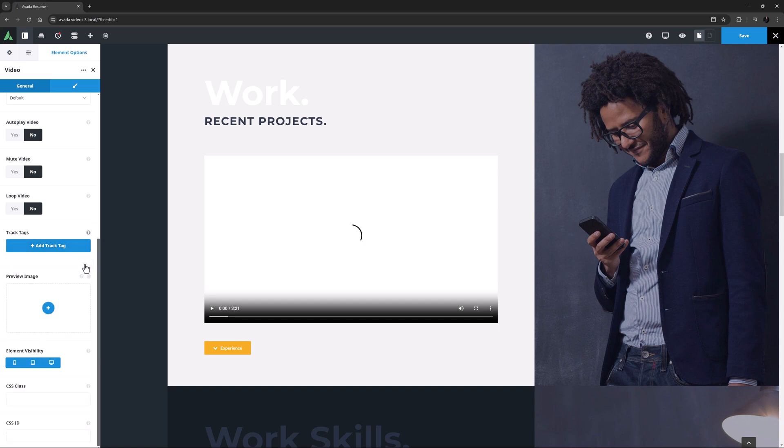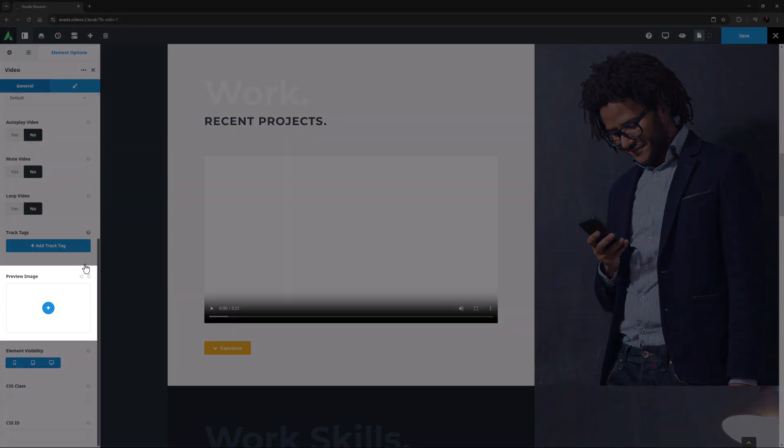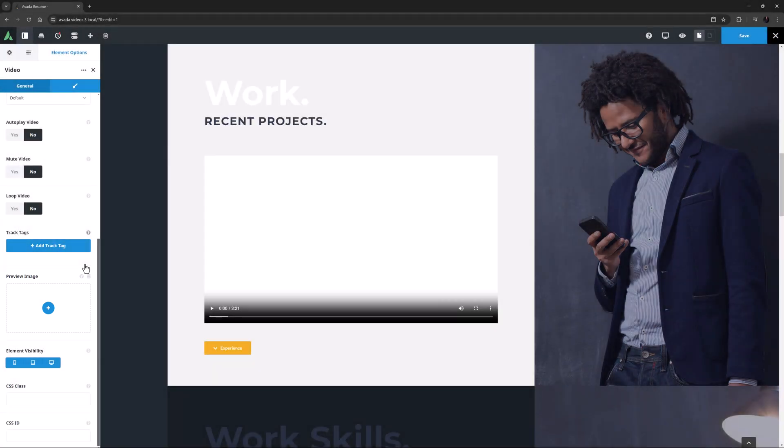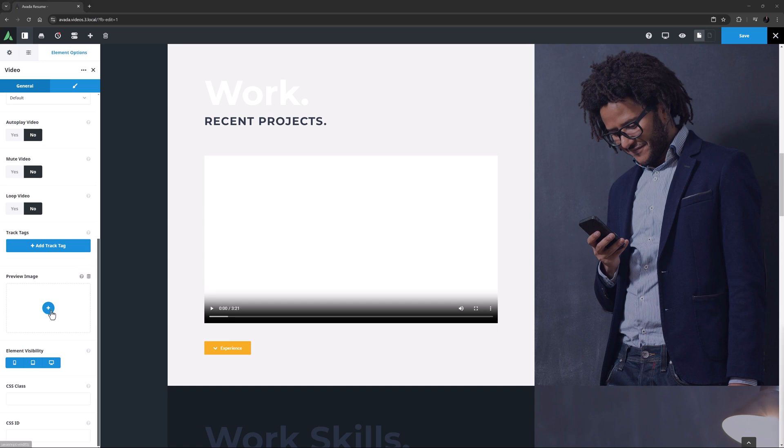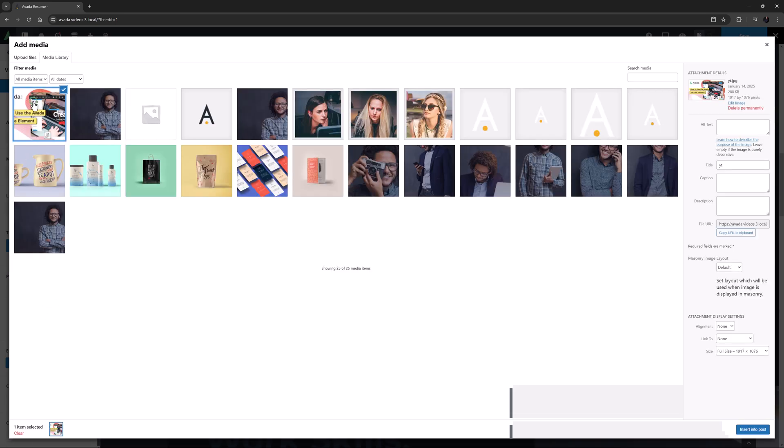Following this, the last unique option on this tab is the Preview Image option, if you'd like to add a preview image for the video which shows before it's played, with the video controls overlaid, so it's obvious it's a video. I'll just add one here from the media library.